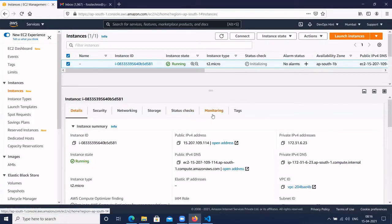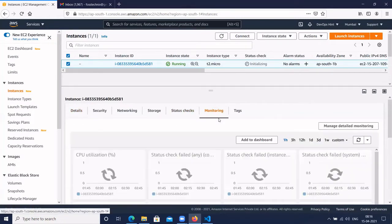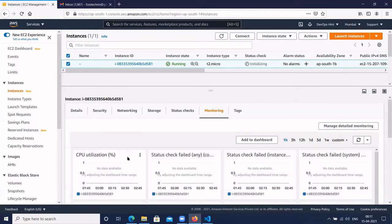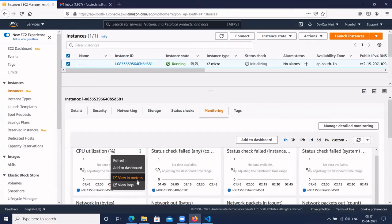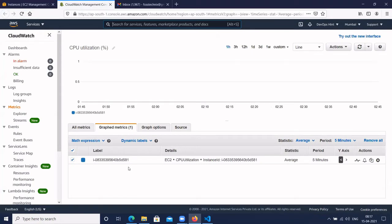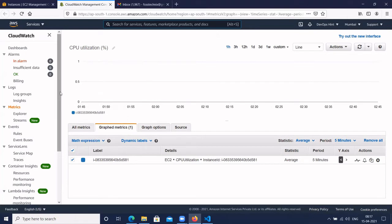To create the CloudWatch alarms, click on monitoring. Here we are going to create the CloudWatch alarm for CPU utilization. Click on CPU utilization, click on the three-dot menu, and click on 'View in Metrics'. It will redirect to the CloudWatch dashboard, and you will see the CloudWatch dashboard for your EC2 instance.